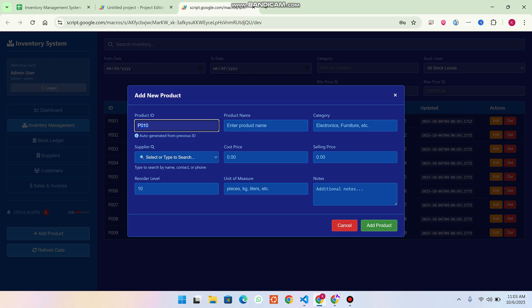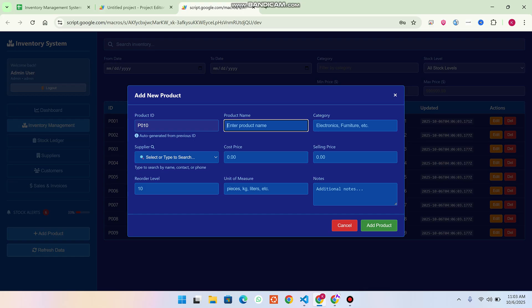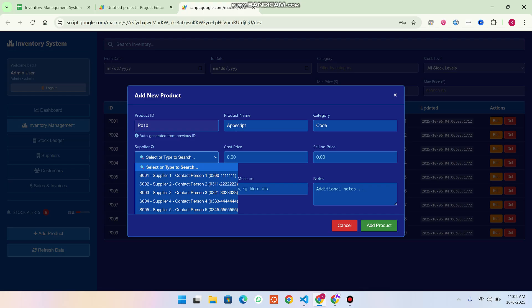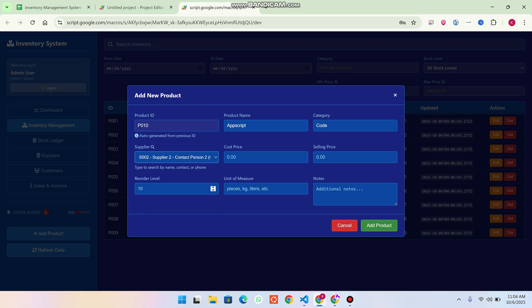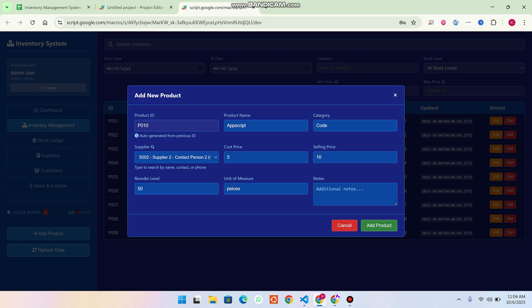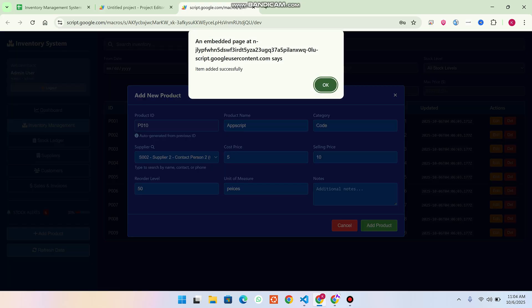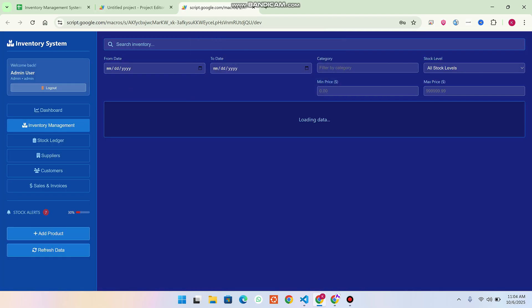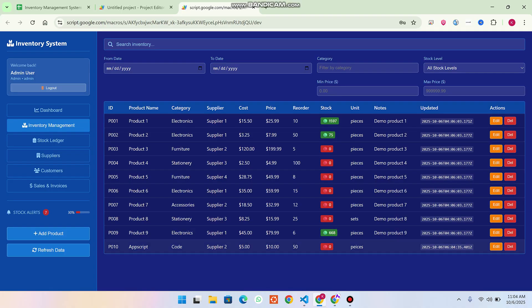To add a new product, click Add Product. The product ID is automatically generated as an increment of the previous product ID. I give it the name 'App Script', enter a code, and select the supplier — for example, Supplier 2. The unit cost is five dollars, the selling price is ten dollars, the reorder level is 50, and the unit is pieces. You can add a note, then click Add Product. The item is added successfully.